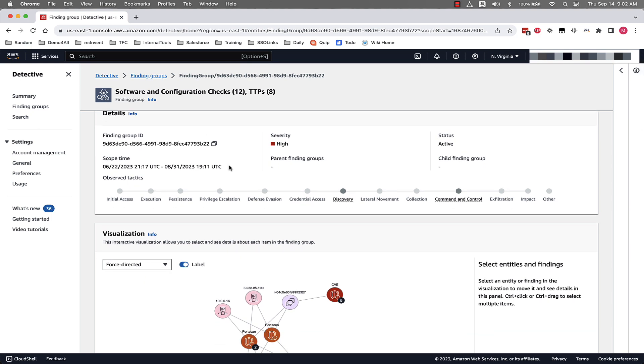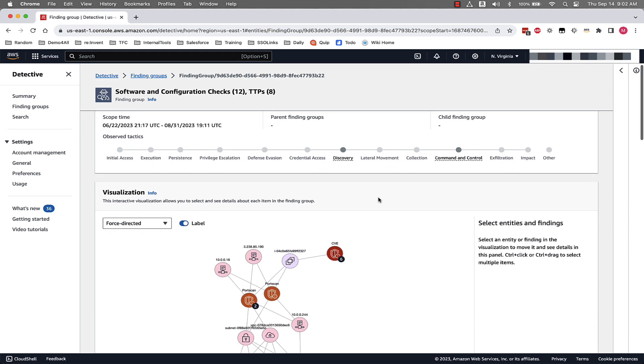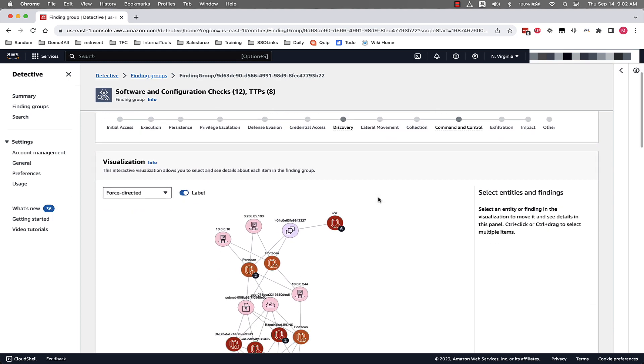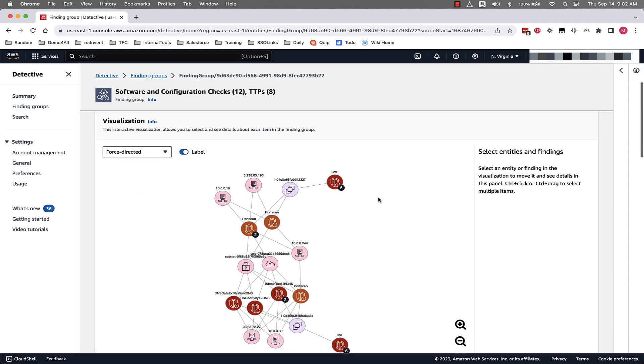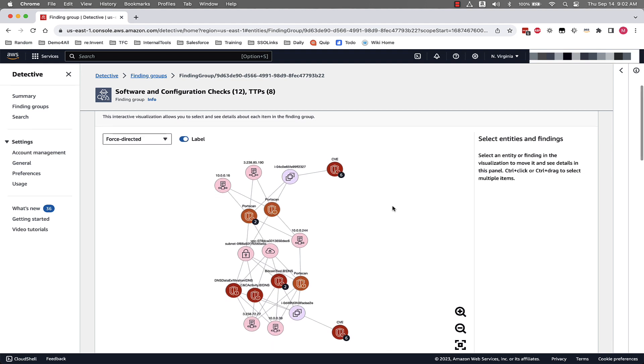Which we can see here in this Finding Groups, we have Finding Groups details, we can see Observed Tactics associated with this Finding Groups, and if we scroll down, we can see the visualizations that we're going to highlight today. We can see that there's different instances involved, IP addresses, GuardDuty findings, and even CVE information.